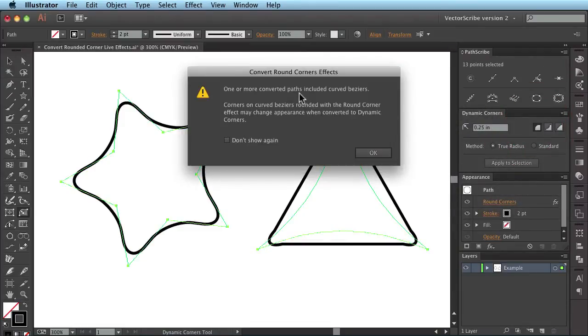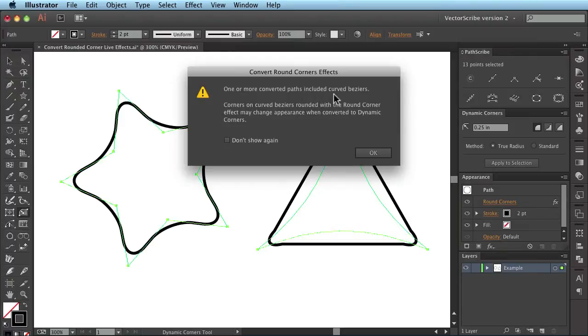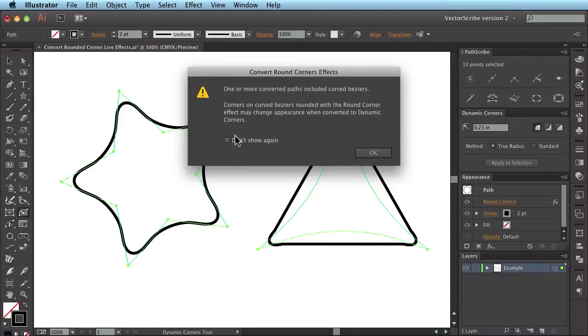And a warning will come up here because one or more converted paths included curved Bézier, which is the one on the right hand side. And it's warning us that the appearance will change.